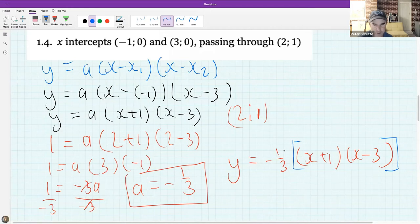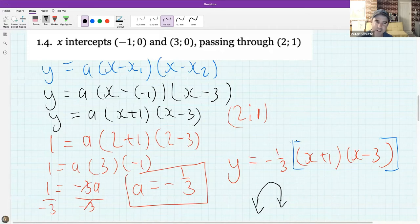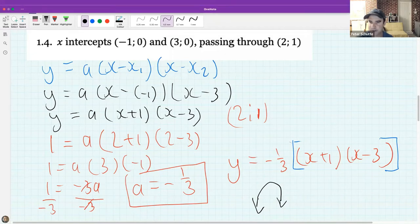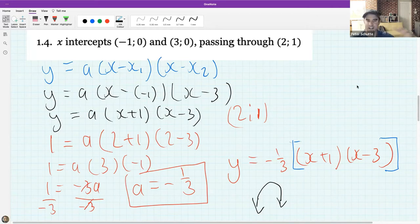The a value of minus one third tells us this is an unhappy parabola. This connects back to our sketching work: if a is negative, the parabola opens downward — unhappy; if a is positive, it opens upward — happy. I want to keep making these connections between the different parts of working with parabolas.